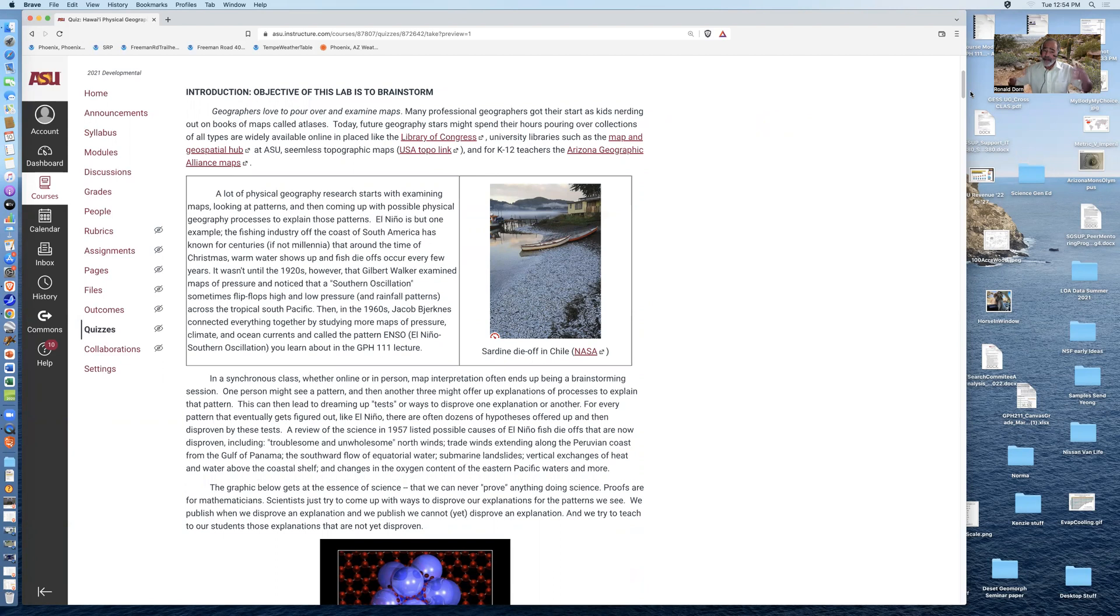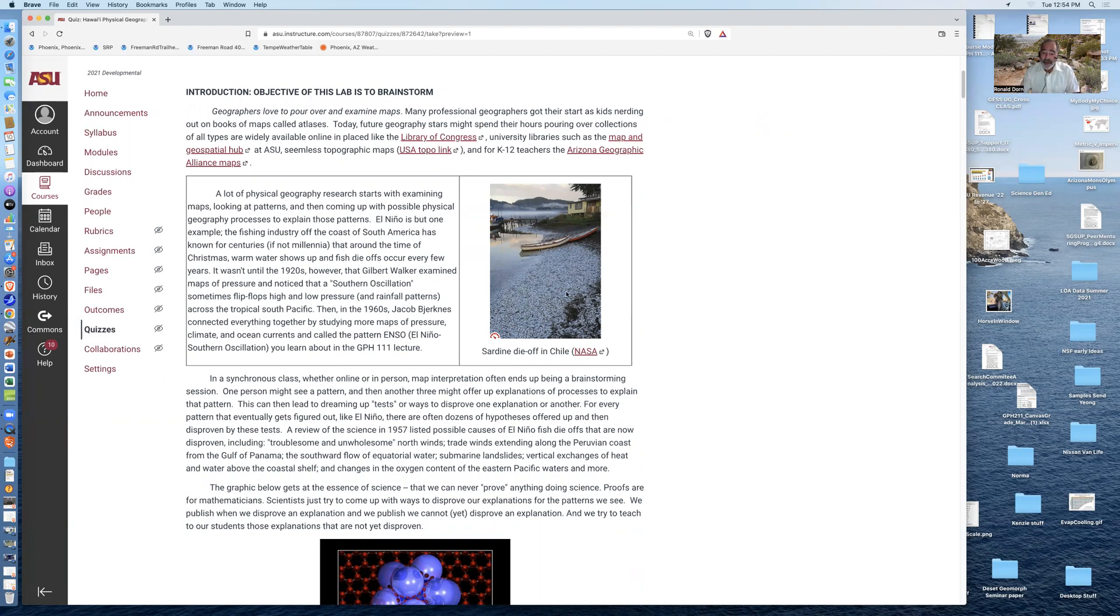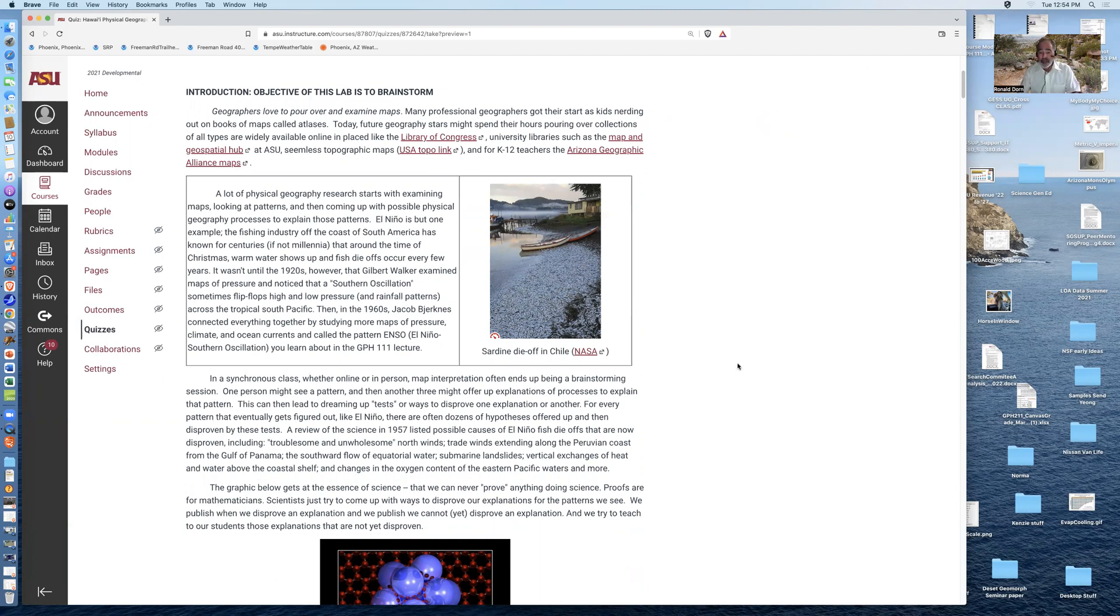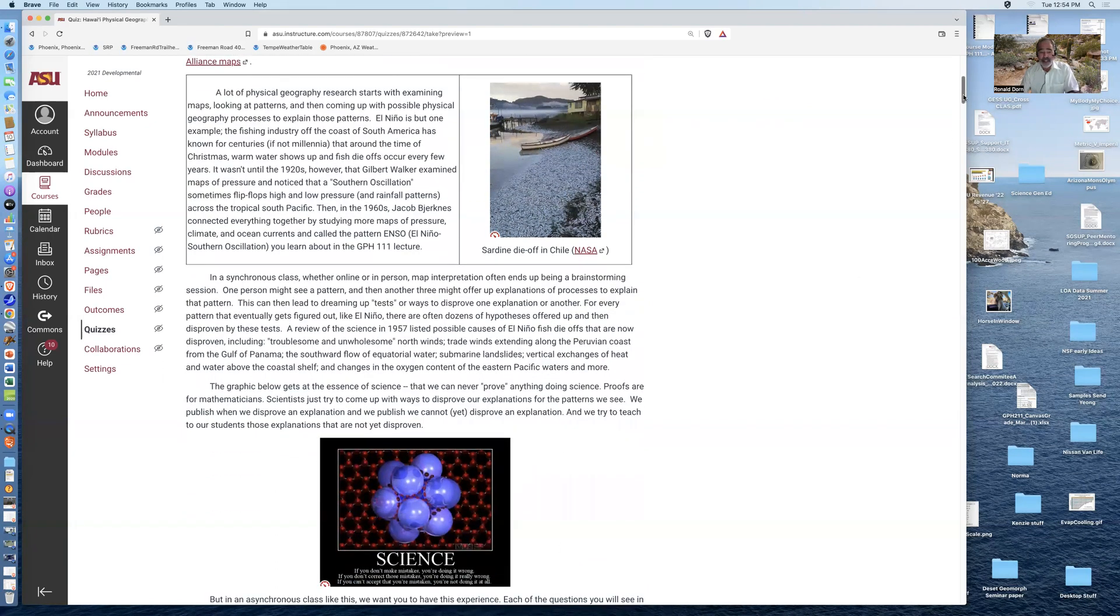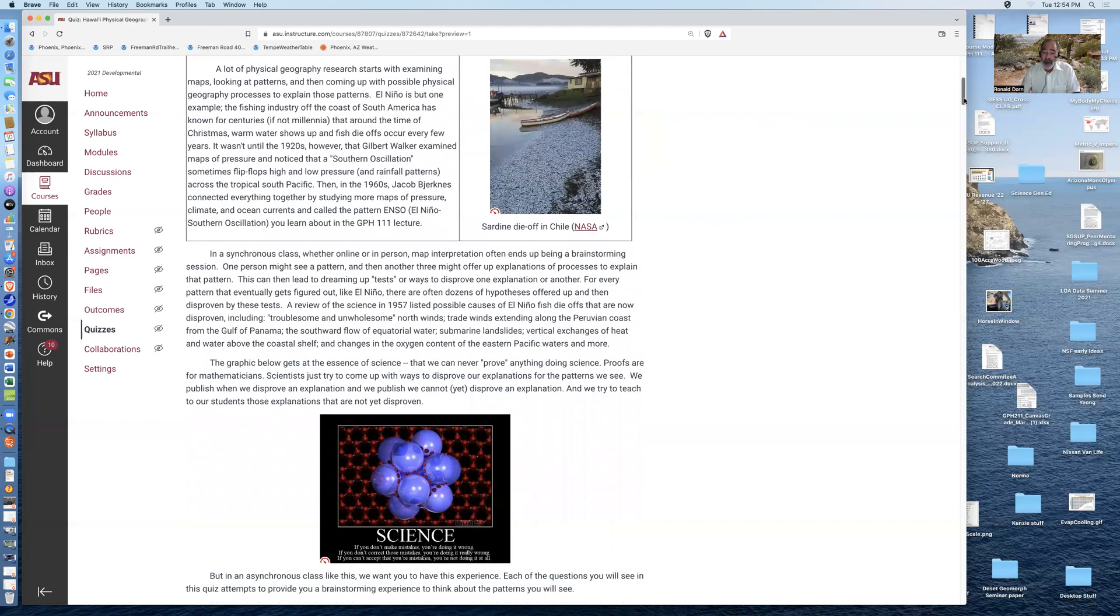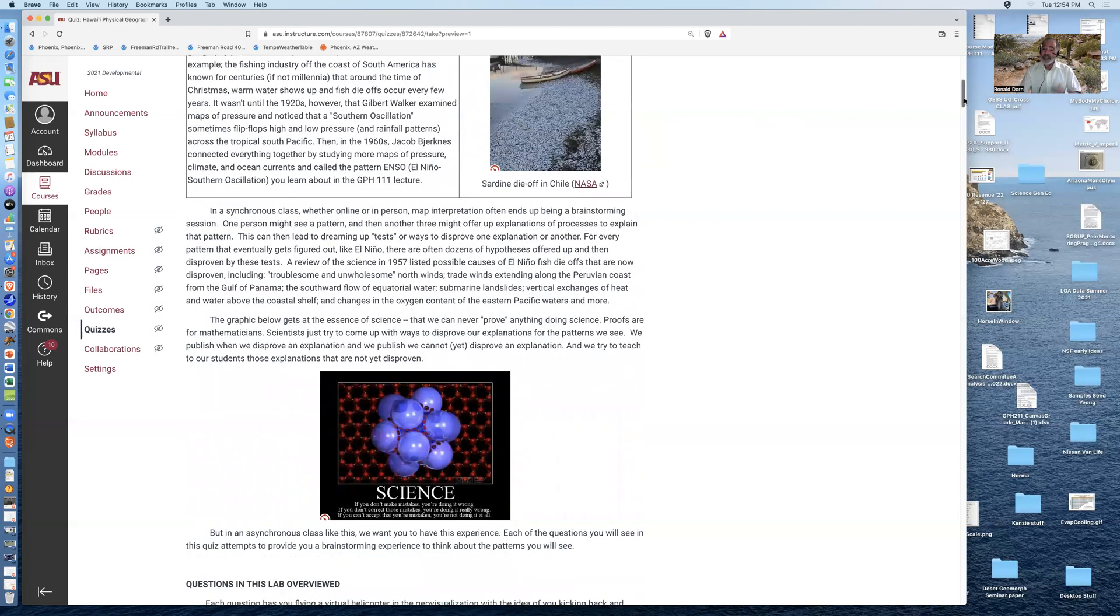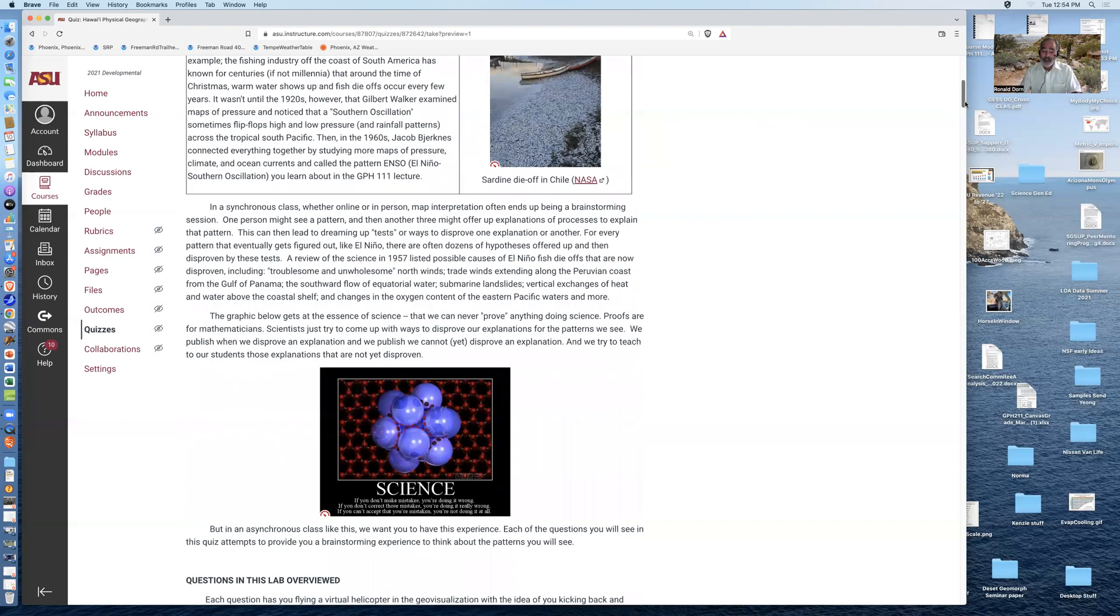The idea of science is very simply that we see patterns, and the patterns might be something like El Nino, fish dying off around the time of Christmas. And that pattern came up with a whole bunch of different explanations, many of them which were untrue, some of them which were true. This introduction explains that the idea of science is never to prove something, but actually to disprove an idea to explain a pattern.